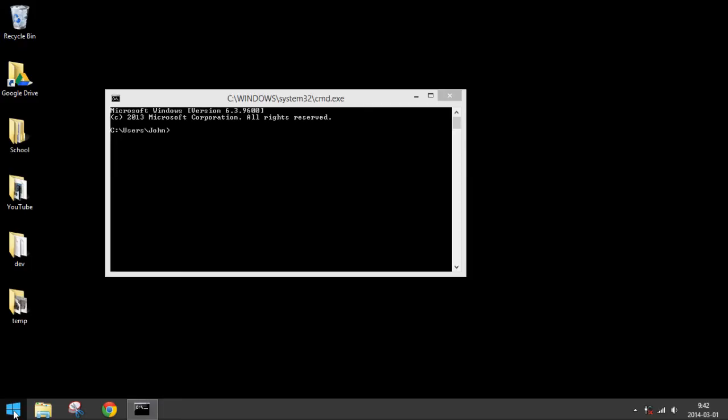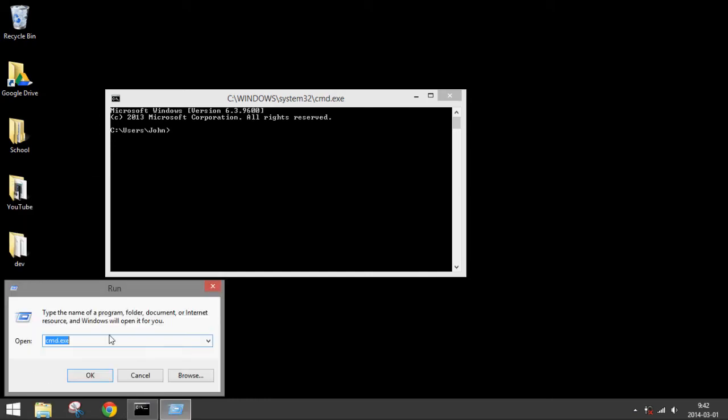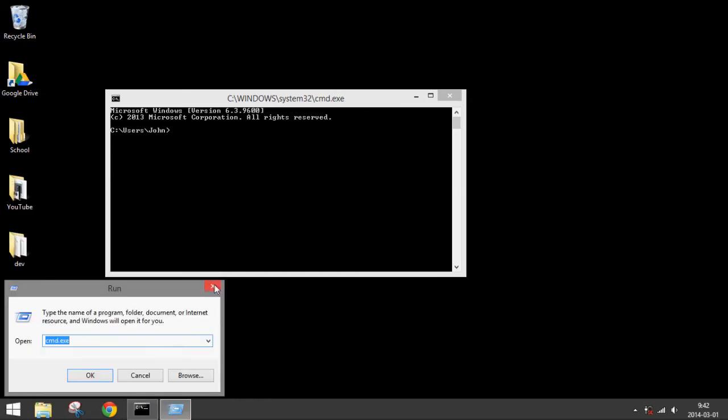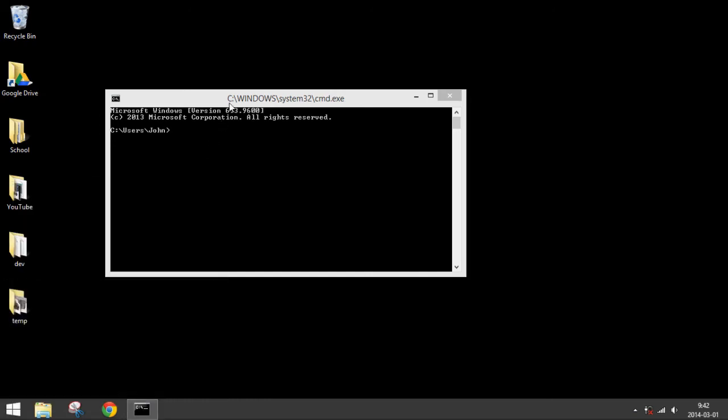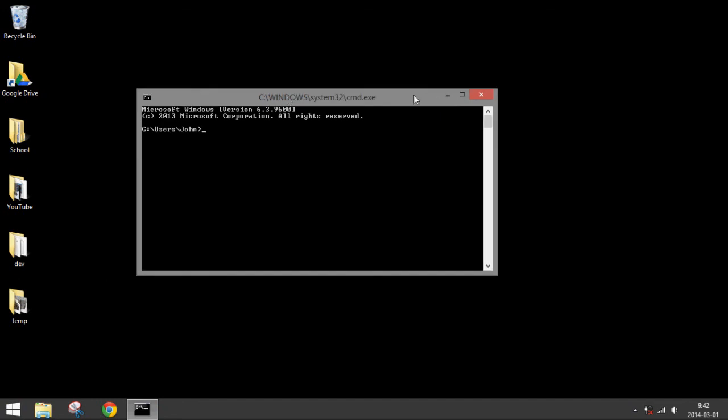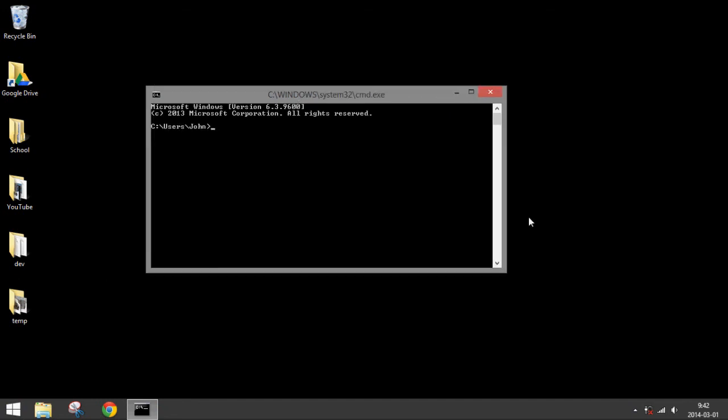So this method, by going to Run, will always open it, and right here you can see that Command Prompt is open.